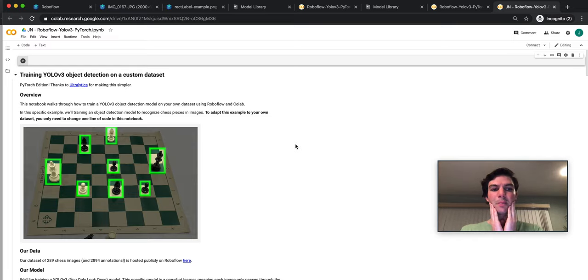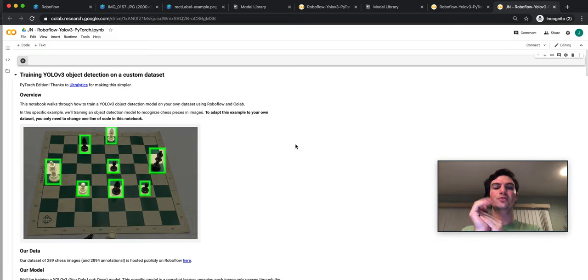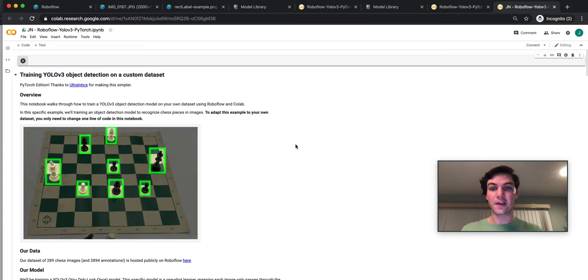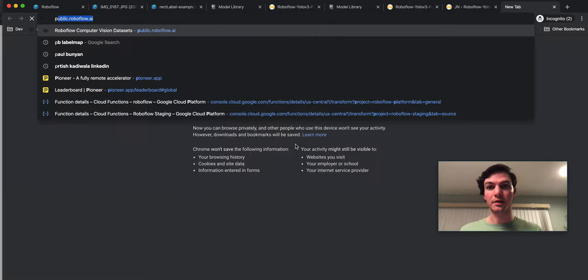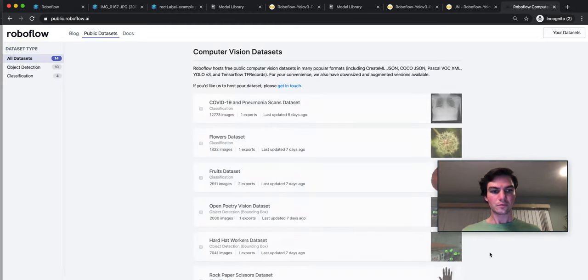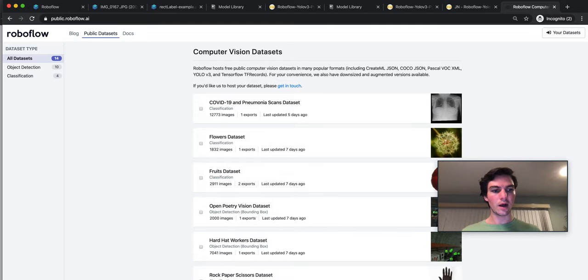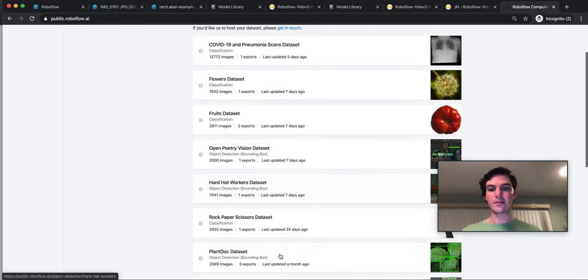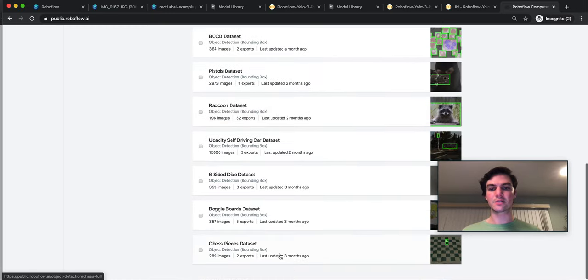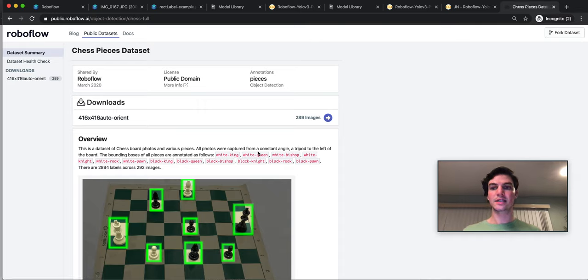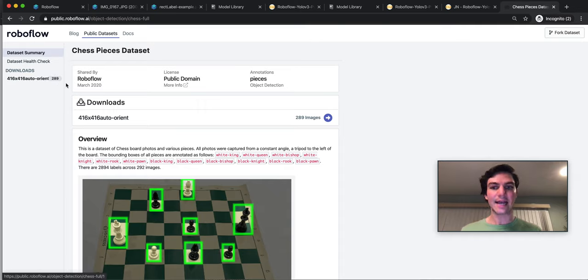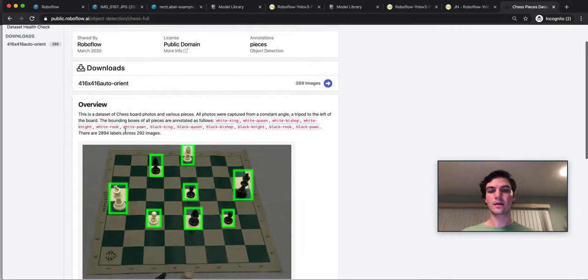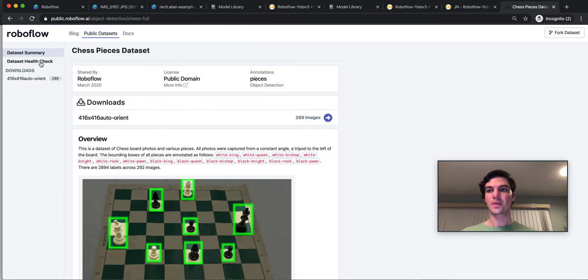What do I want to show you? So in this example, I'm going to walk through training a chess object detection model. And the dataset that I'm going to use is available publicly on public.roboflow.ai. On public.roboflow.ai, I have the ability to tap into all these public datasets. This chess dataset is 289 images. And there's specifically a download already generated here of a bunch of chess images.